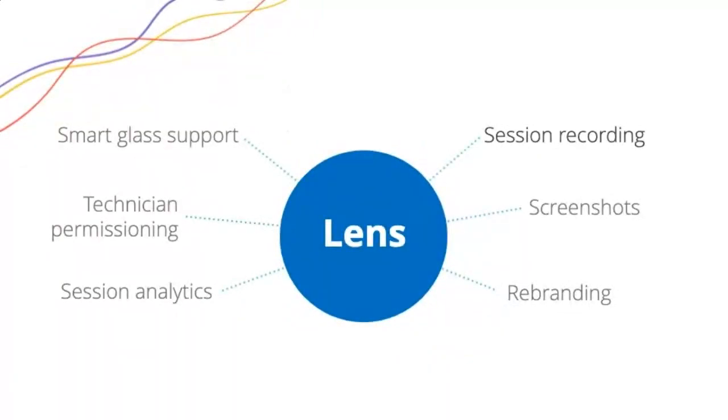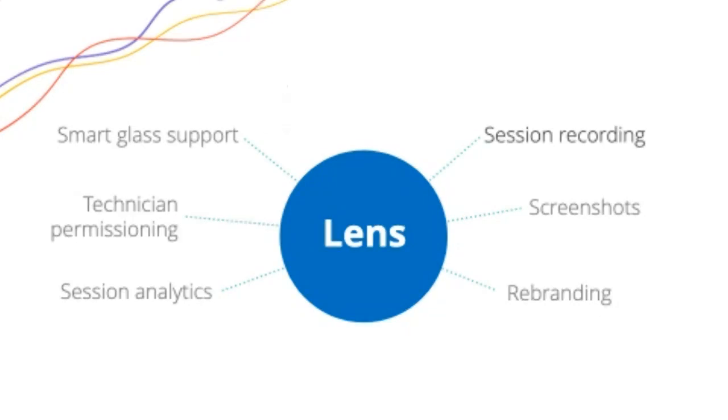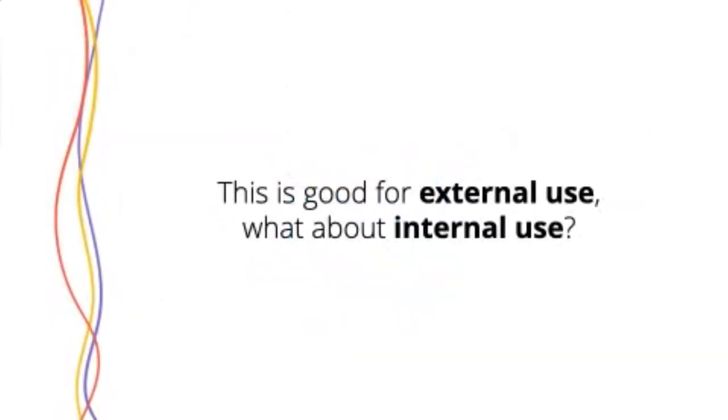Some quick info about Lens. It does have smart glass support. So if you have a compatible AR goggle setup, you can use that. It's not always convenient for me to be holding my phone if I'm out in the field doing this sort of thing. It does have technician permissioning, just like Assist. We break down how long does this technician tend to take on a particular session. I can rebrand it. So instead of saying Zoho Lens everywhere, it has your company logo and the screenshots with annotations intact can be saved.